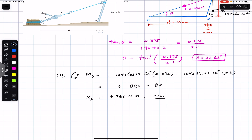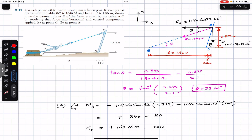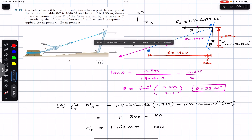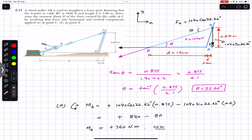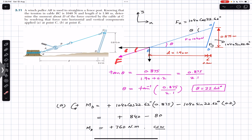For Part B, we consider the force acting at point E. Moving the force to point E, we still have the same Fx and Fy components. The orientation of the force remains the same — it acts along the same cable making the same angle theta of 22.62 degrees with the horizontal. So this is the same force of magnitude 1040 newtons, with the same Fx and Fy.